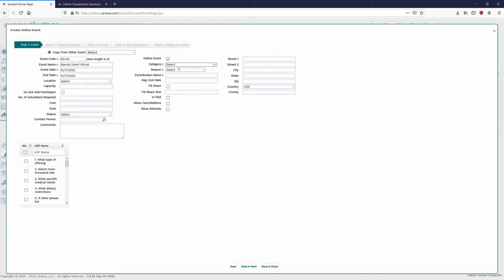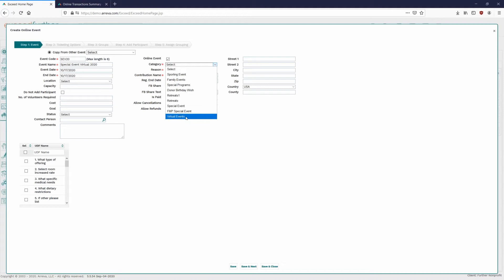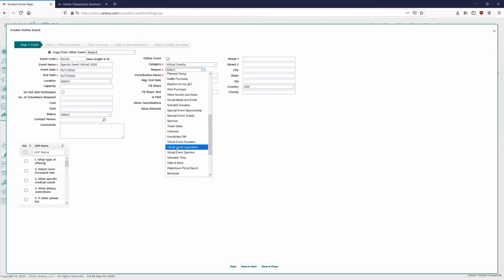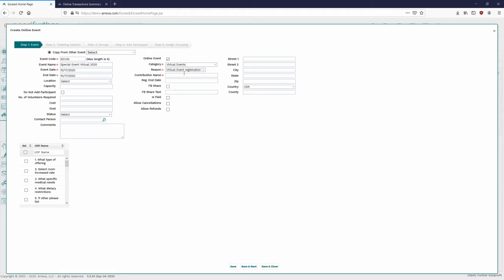Moving over to the right, there are three other values to set. We'll call it Special Event 2020 and select our category — I already added a Virtual Events category. Category and reason codes are set under the Code section under Administration. The reason code here is just a general default — when setting up ticketing options, we can set each one with its own reason code and fund. If we don't set the reason code on the ticketing option, it will default back to this reason code.